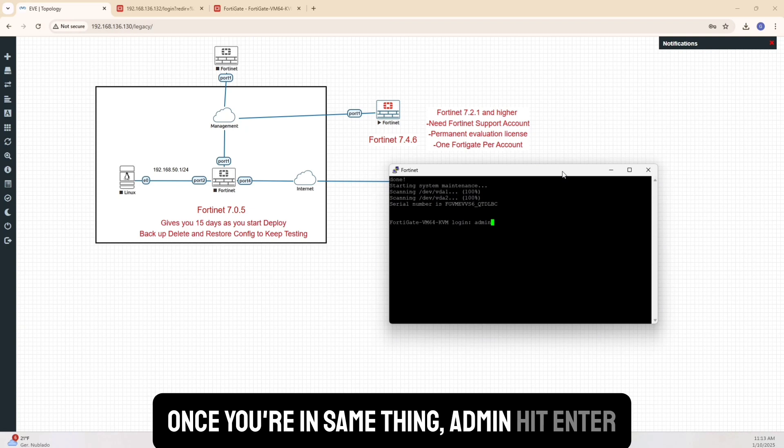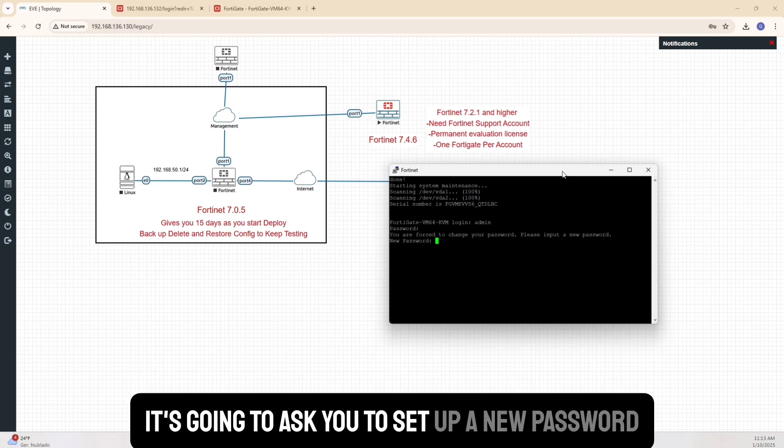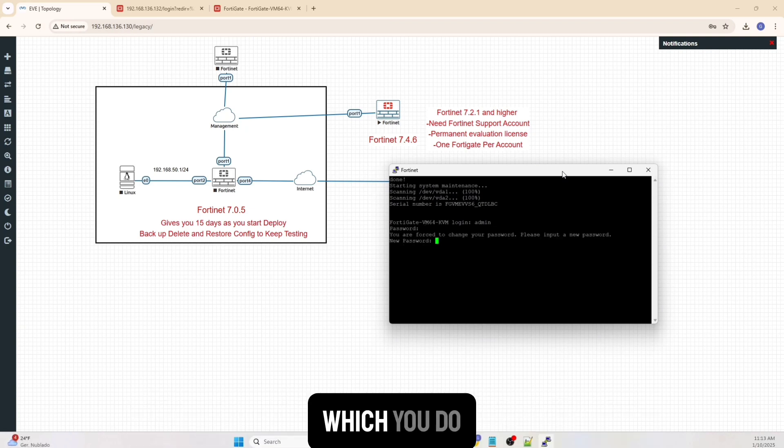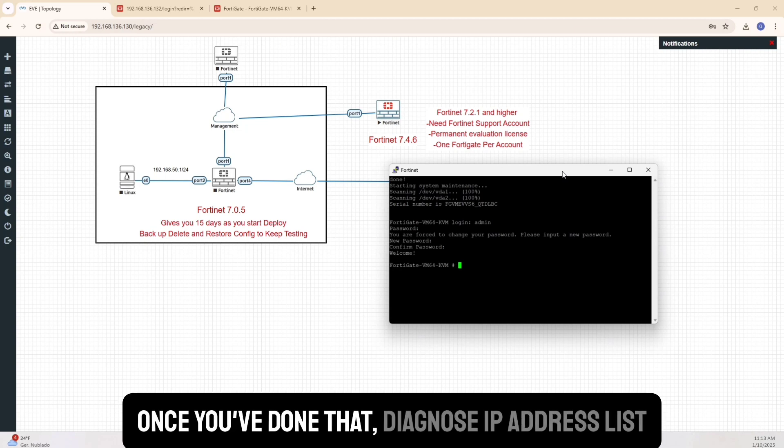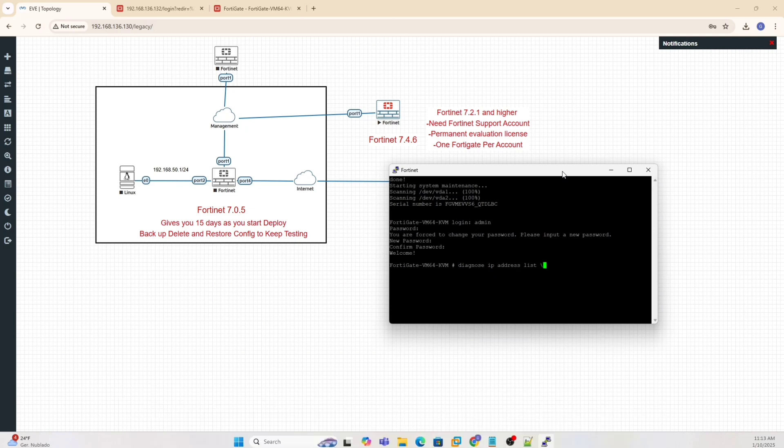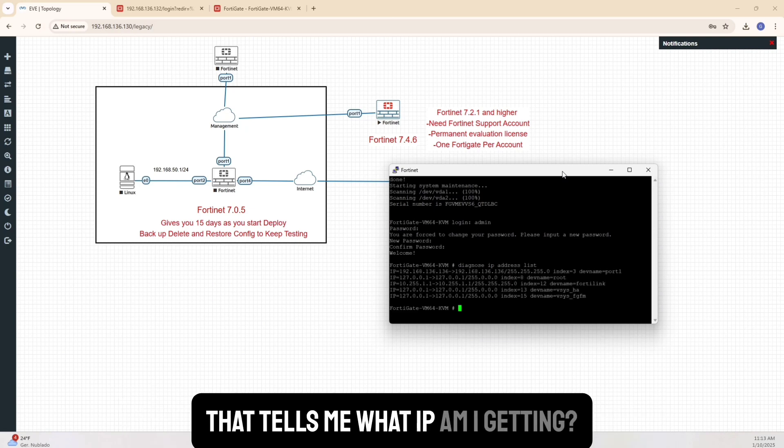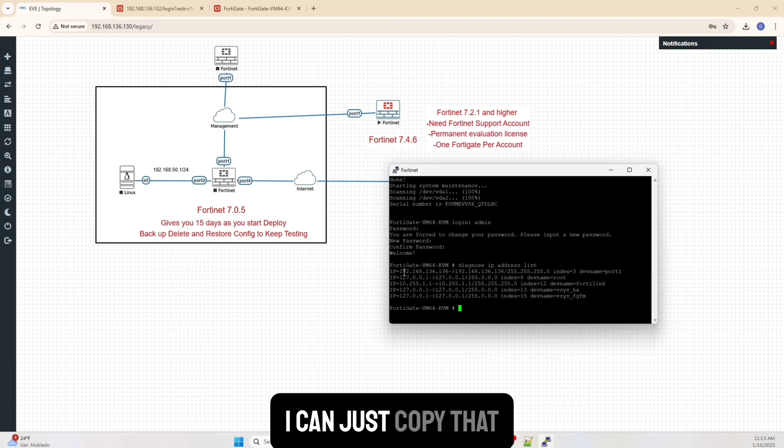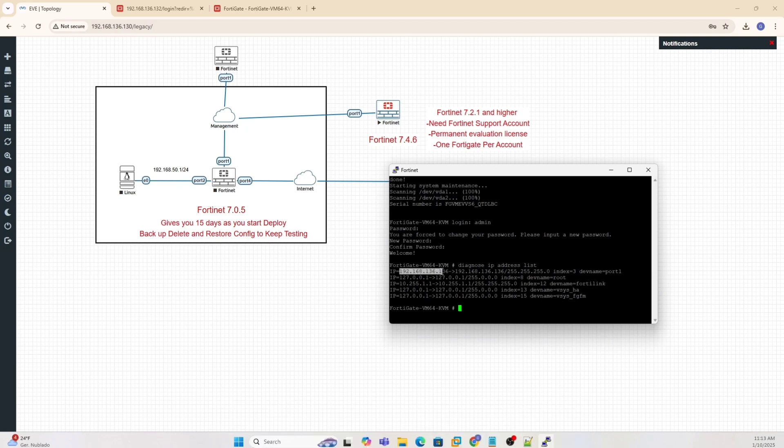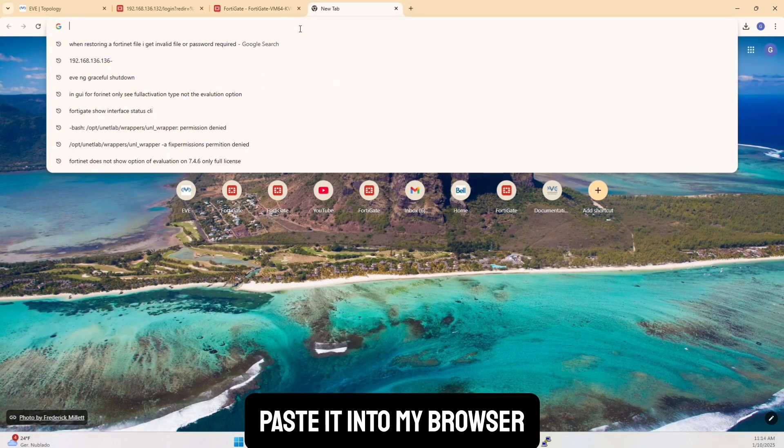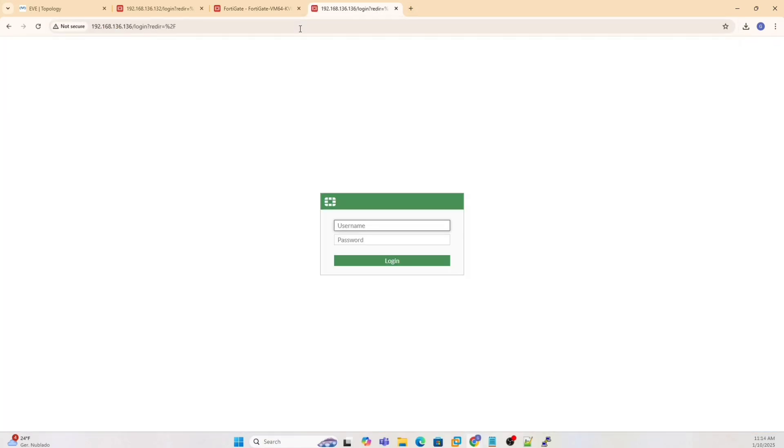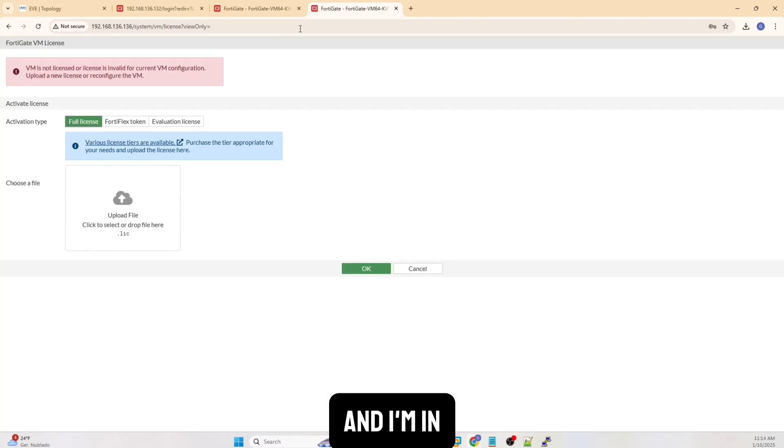Once you're in, same thing, admin, hit enter. It's going to ask you to set up a new password, which you do. Once you've done that, diagnose IP address list. That tells me what IP am I getting. I'm getting 192.168.136.136, which is perfect. I can just copy that, paste it into my browser, use the same password that I set up just now. And I'm in.